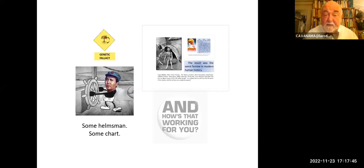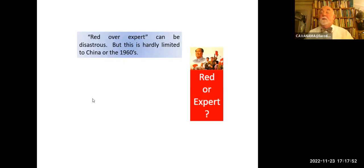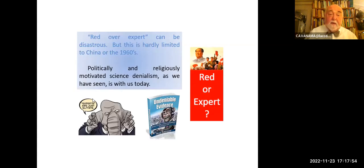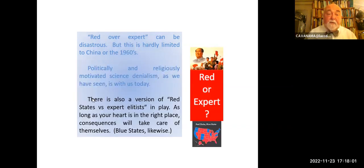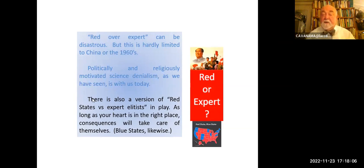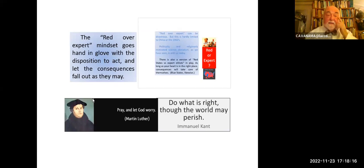Red over expert can be disastrous, but this is hardly limited to China, hardly limited to the 1960s. Politically and religiously motivated science denialism — we've already talked about this a bit — is with us today. There's also a version of red versus expert elitists at play. As long as your heart is in the right place, consequences will take care of themselves. Red over expert mindset goes hand in glove with the disposition to act and let the consequences fall as they may.